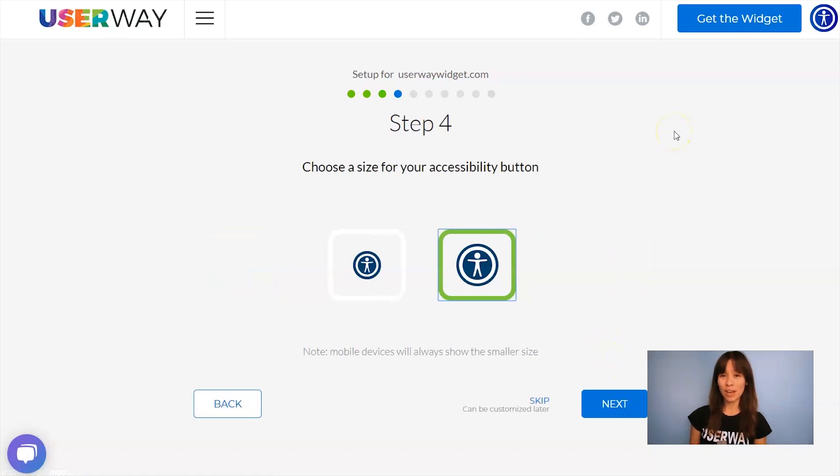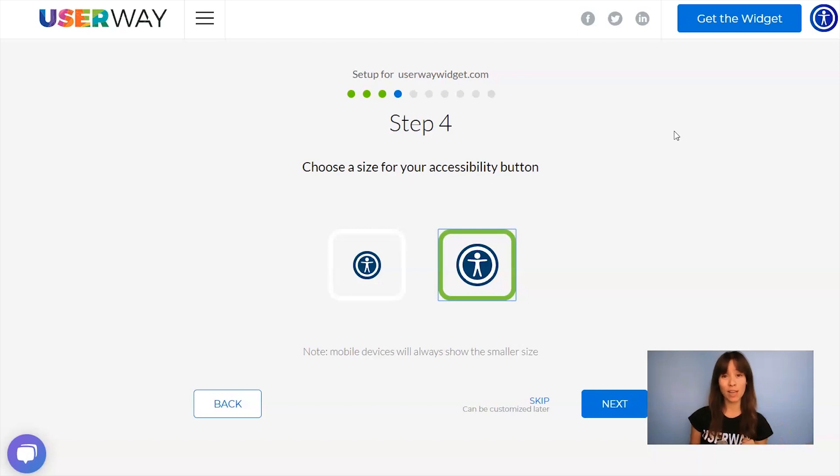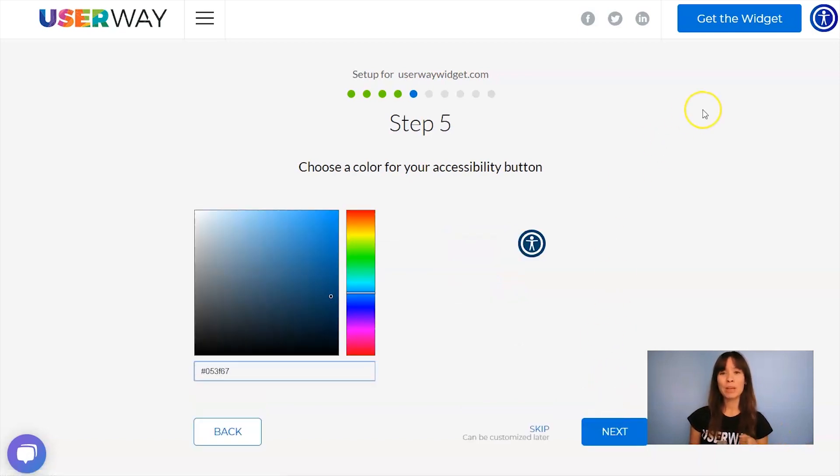Choose your size. No matter which size you choose, mobile devices will always display the smaller size. Let's continue to step number five.